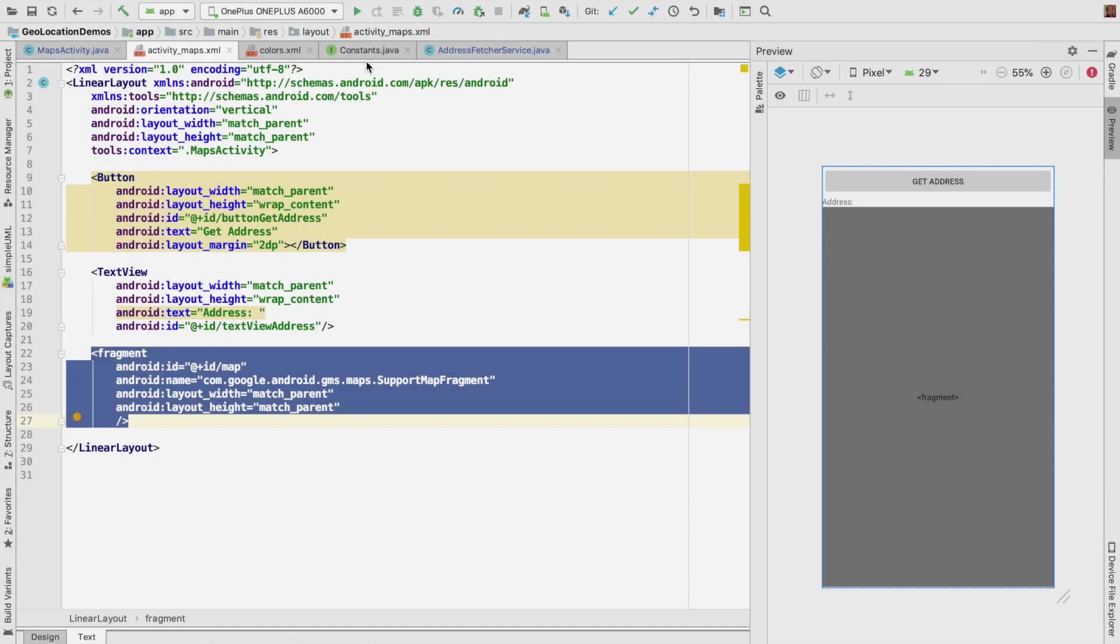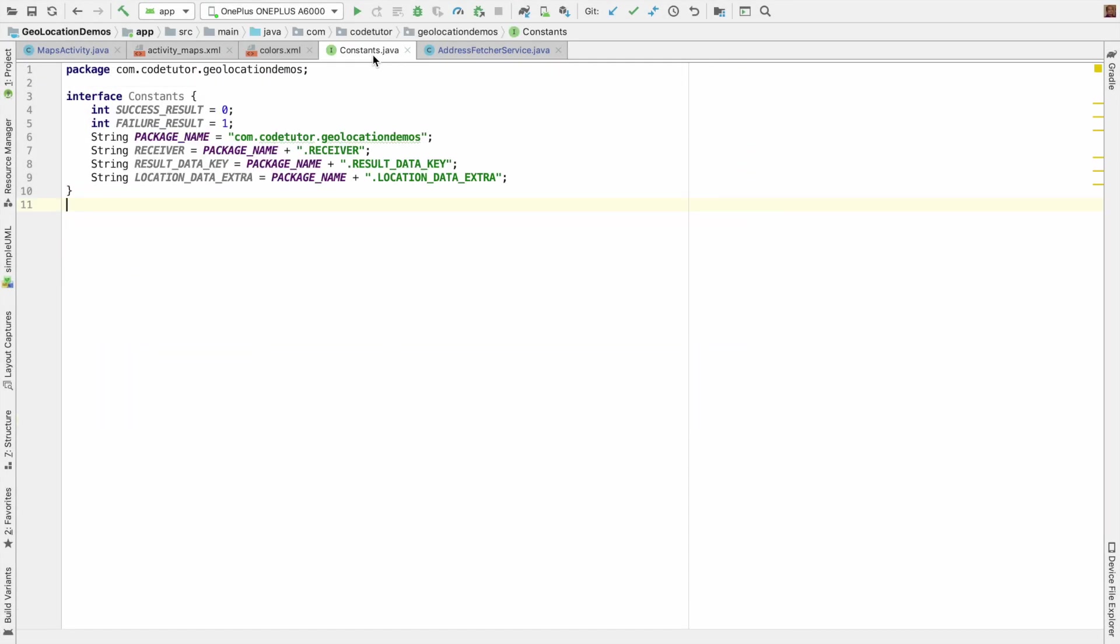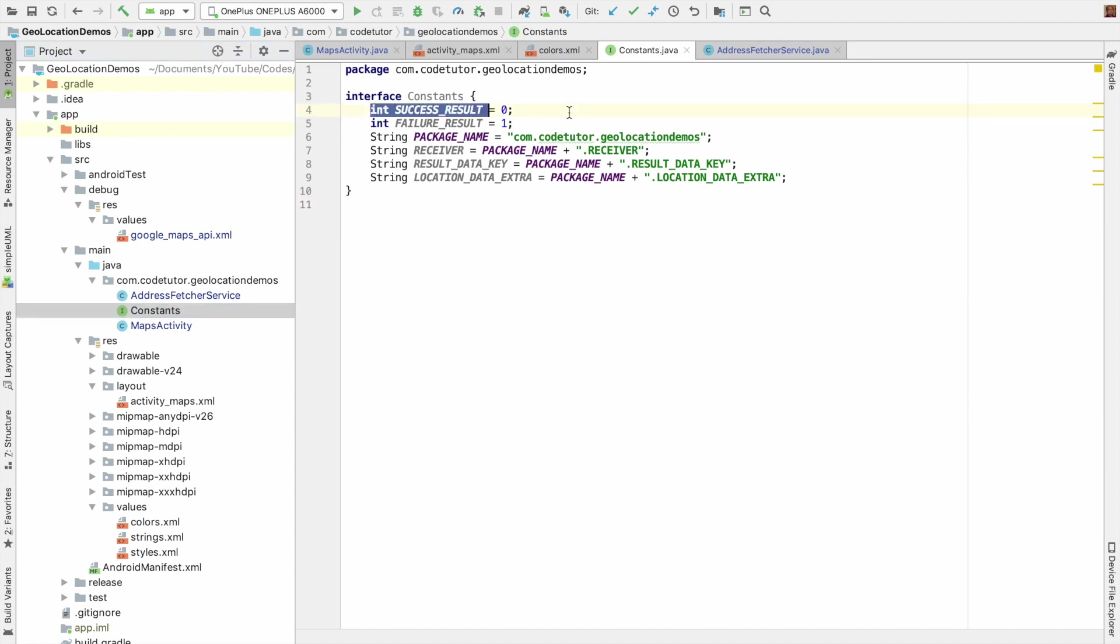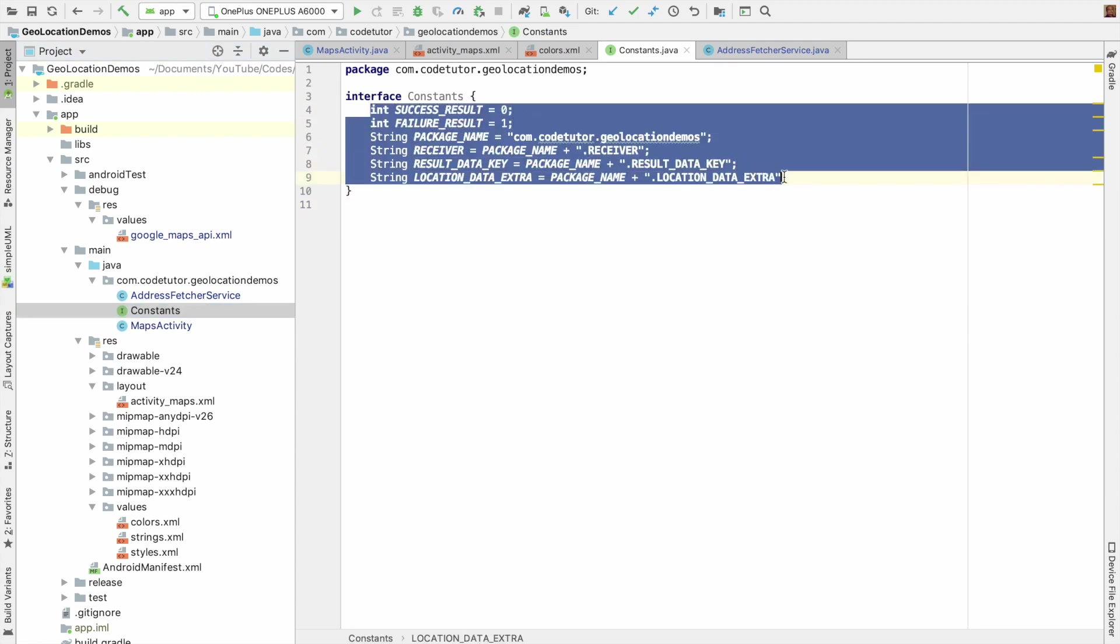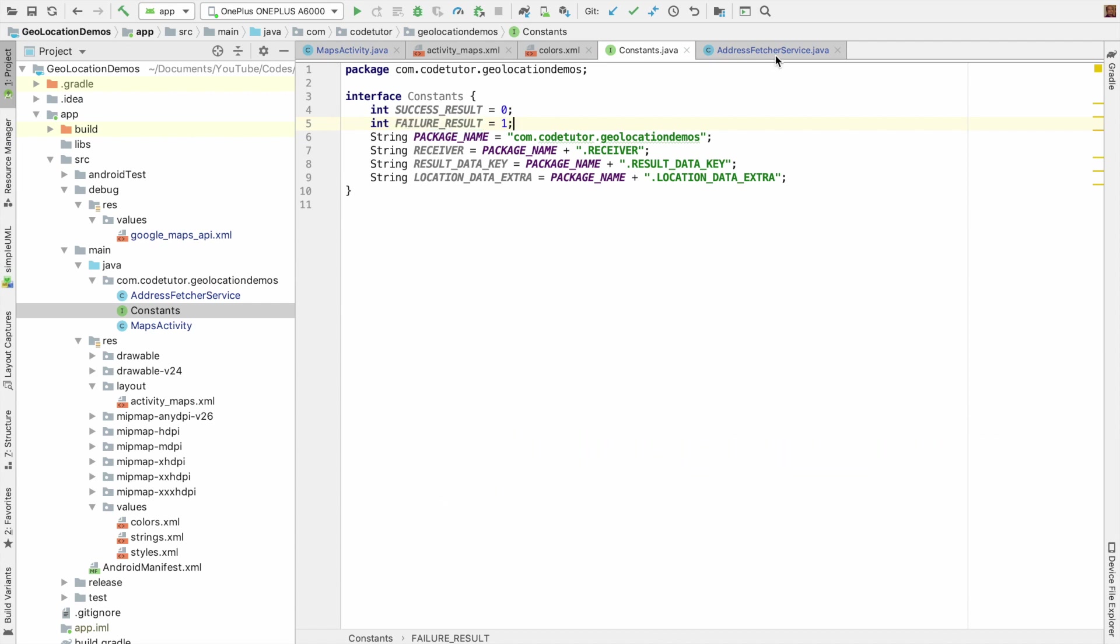And if you go back to the constants interface, this is a new interface I have defined. It contains certain constants I will be using across the application. For example, to indicate whether I have successfully got the result or not, there is a constant called success result and failure result.